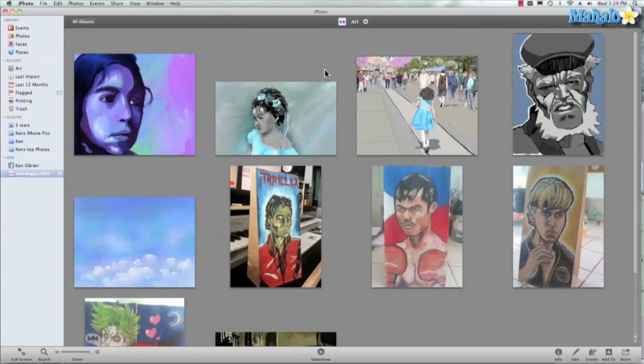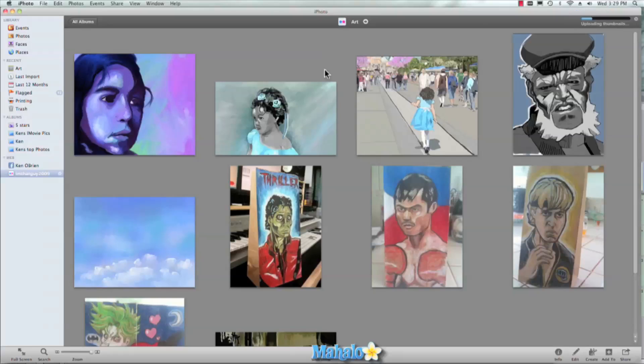Now if you don't already have a Flickr account, when you go to post to Flickr, it gives you the option to set up one, which I would recommend, especially if you like sharing photos with all your family and friends. There's a Facebook option as well.